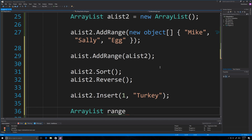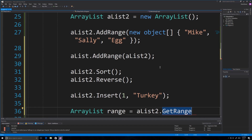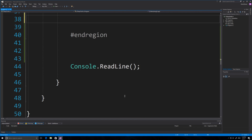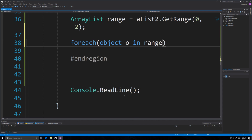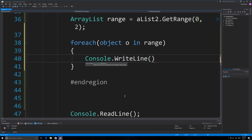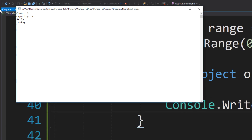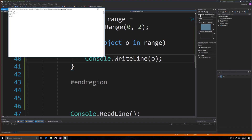Let's call this 'range' — we're going to create a new array list made up of the first two items of another range. We use aList2.GetRange starting at index zero and getting two items. It makes sense here to also cover how to cycle through an array list to see some output. We use foreach, treating each element as an object 'o', then iterate through 'range' and print out o on each line. Running this, you can see count and capacity, and it printed out 'sally' and 'turkey'.